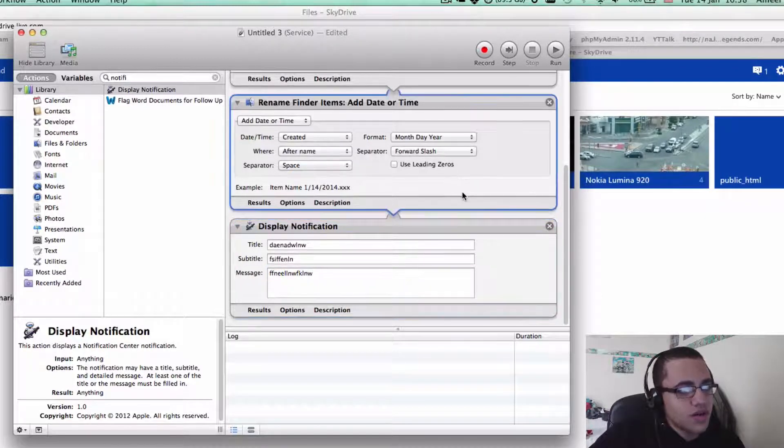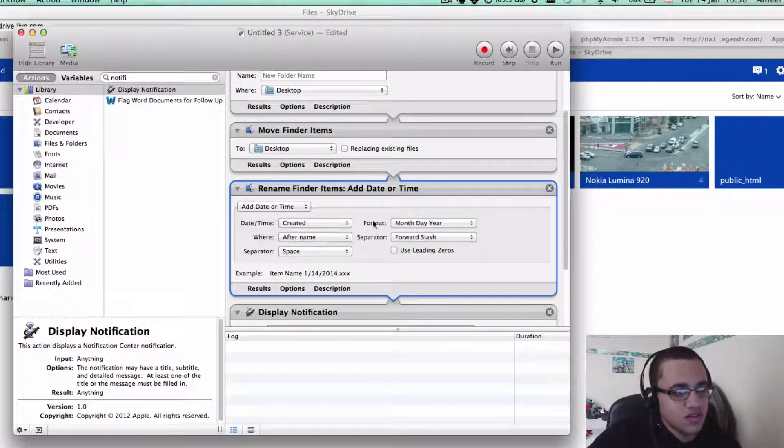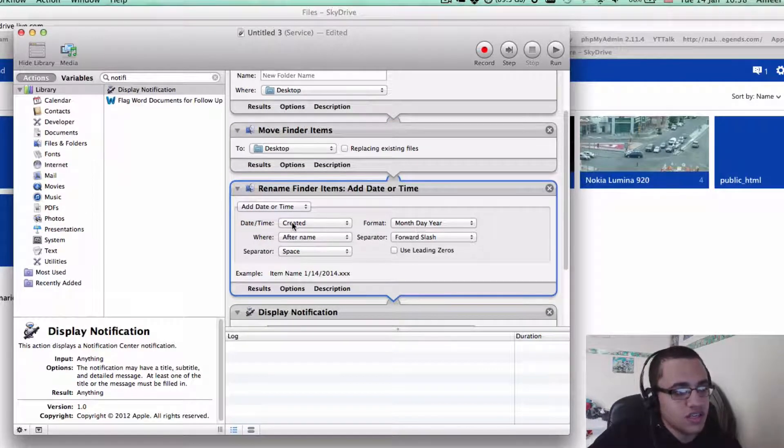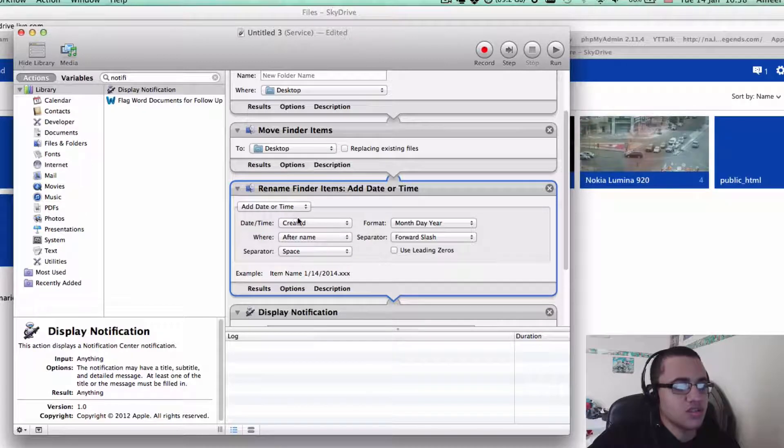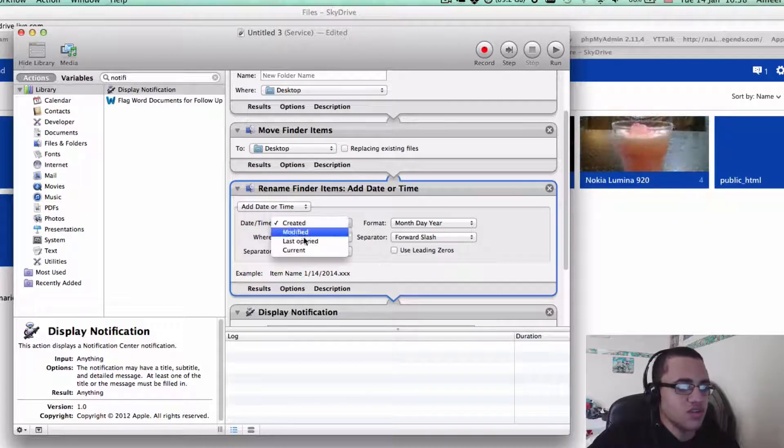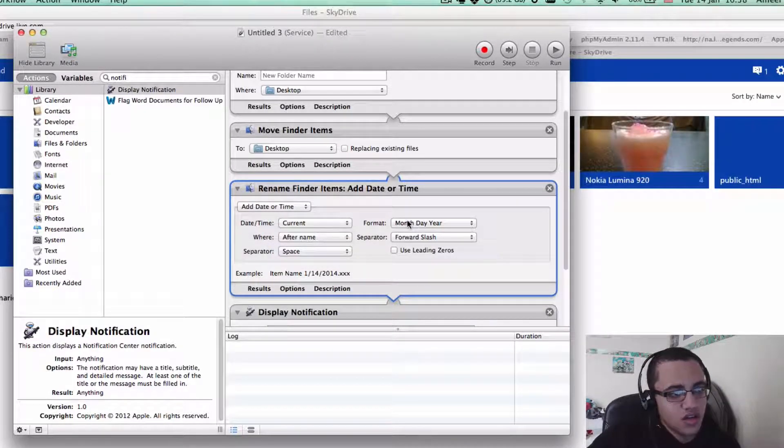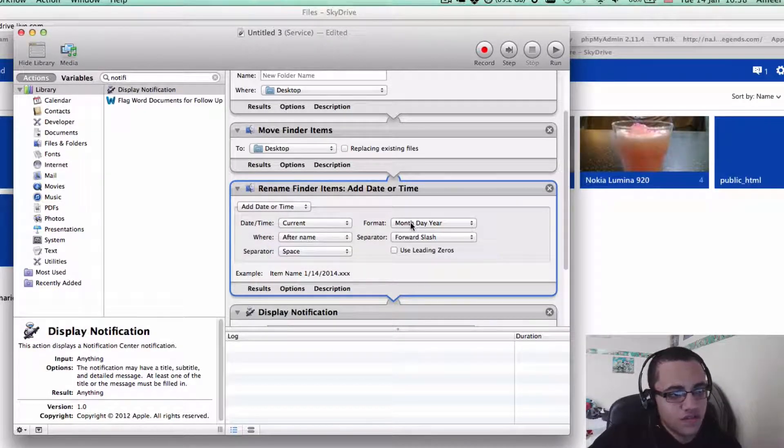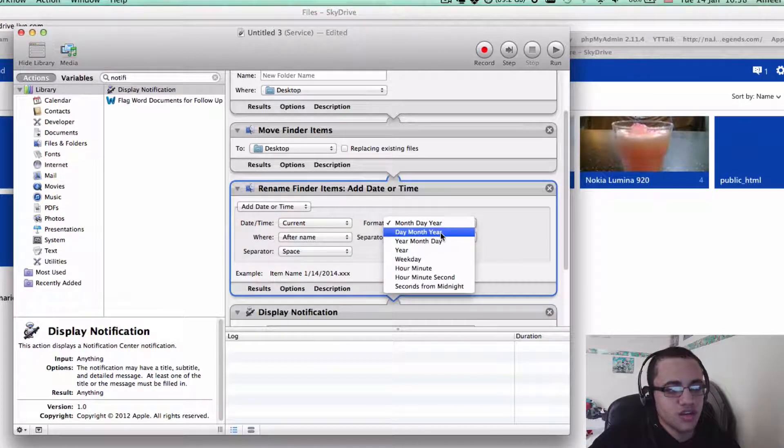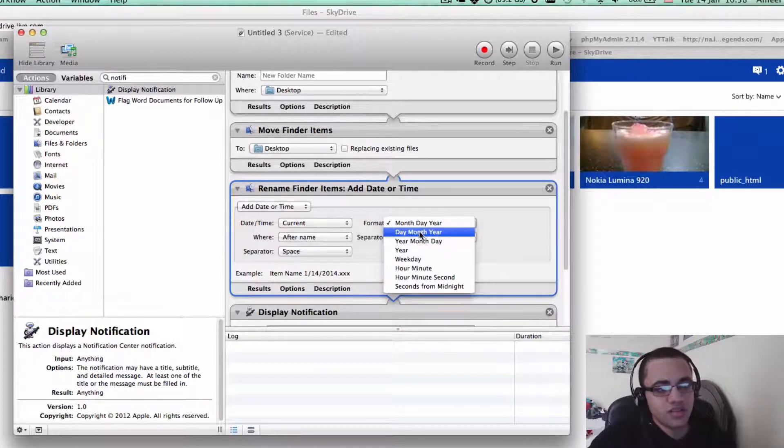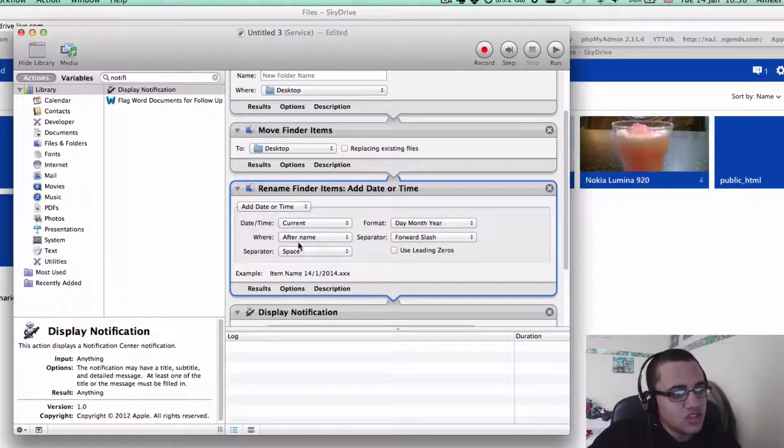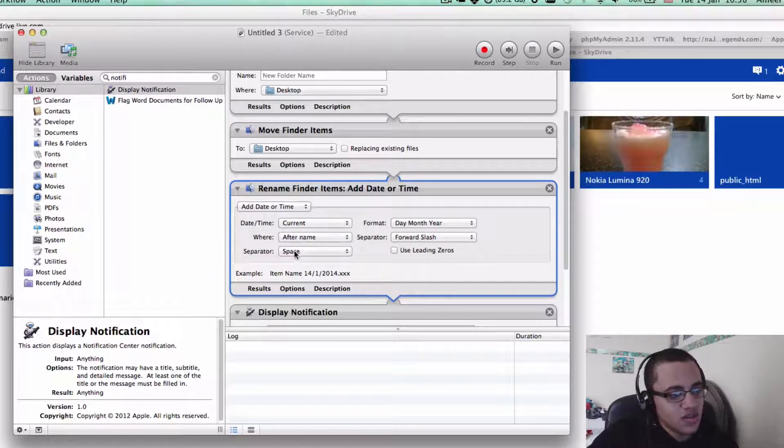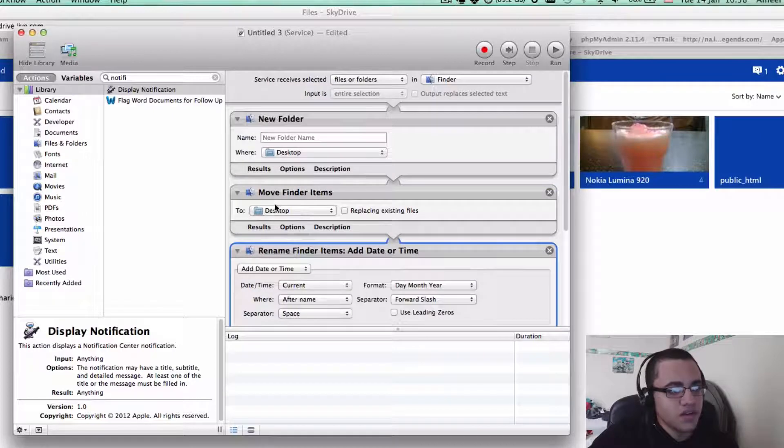Now go back up to Rename Find Items. As you see, you can change the date, you can change the date of time to the date it was created or any of these. I like to keep it on coming. And the format, you can change it from month day year to day month year and all of that. I like to put it as day, month, year. You can change where it goes and the separator and stuff, but I'm going to leave it as it is.